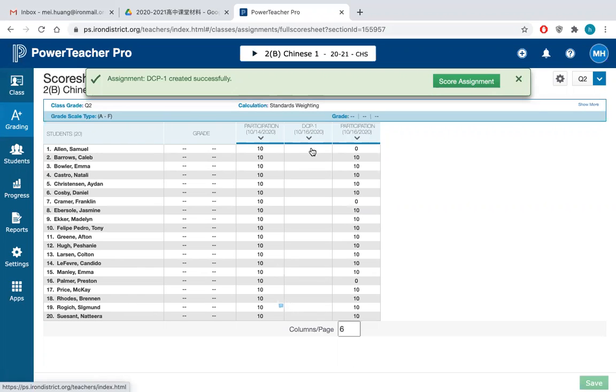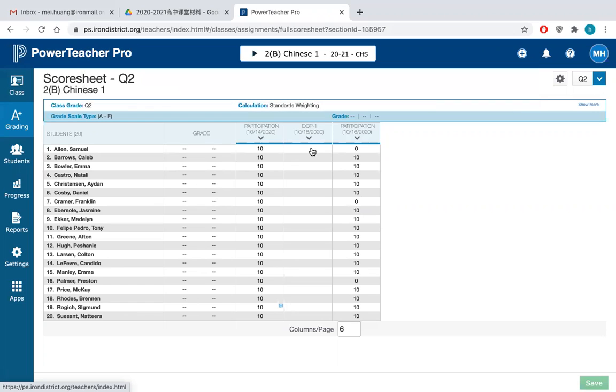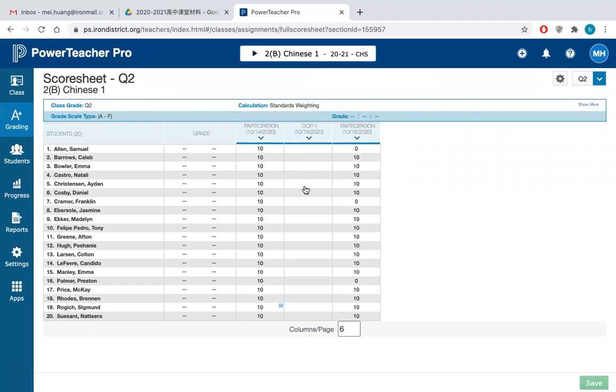But this one usually, as we said, that you see one DCP lesson will last for five lessons. It will take five lessons to finish one lesson in DCP. So for this category or assignment,